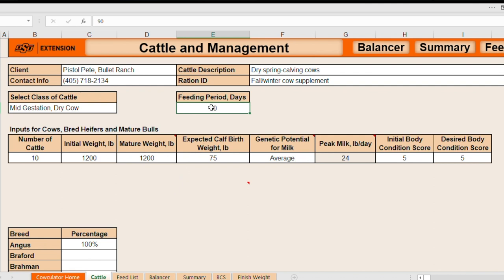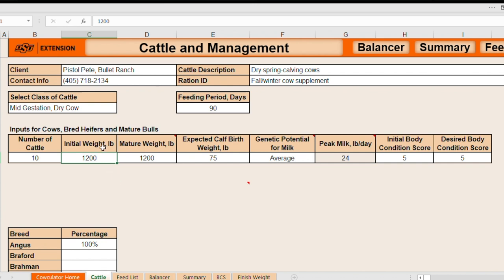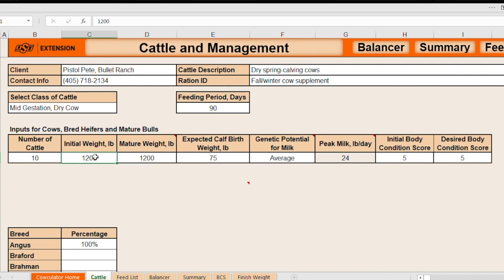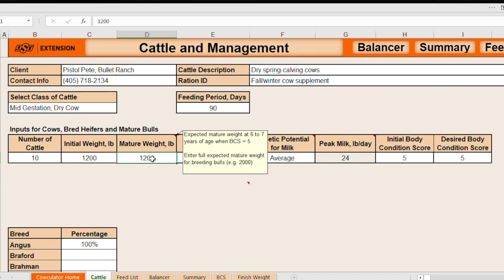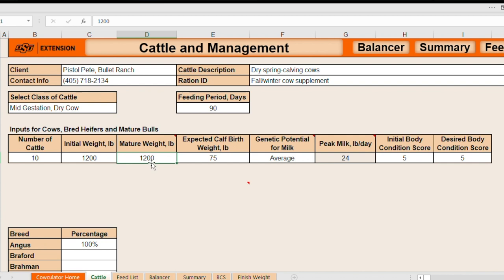Next thing we need to enter is the weight of the animals that are being considered for this ration evaluation. These are cows and we're just going to assume they're mature cows. And on average, the herd would have a mature weight and a body condition score five at weaning of about 1200 pounds. Now, if we're talking about developing heifers, we'd want to include, let's say developing bred heifers, we might enter a thousand here, thousand pounds in the initial weight. But the software is going to need to know what these animals will weigh when they do become mature. And so that's what this input cell is for. We're going to enter 1200 pounds here. We're dealing with cows that are already mature so that the values in those two input cells can be the same.